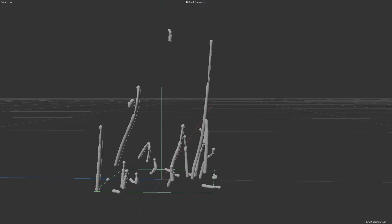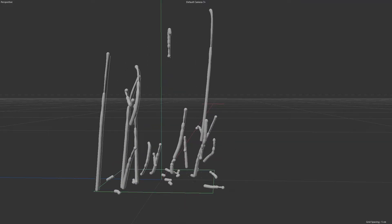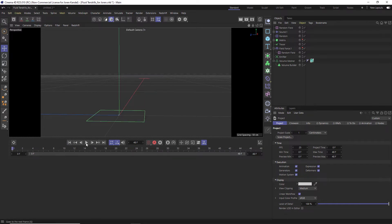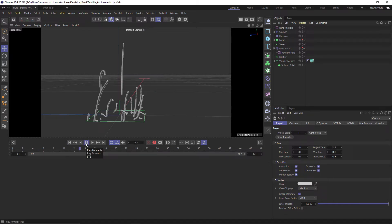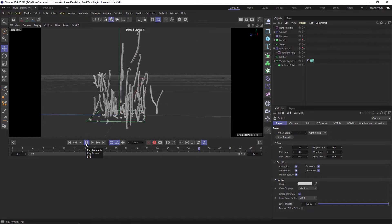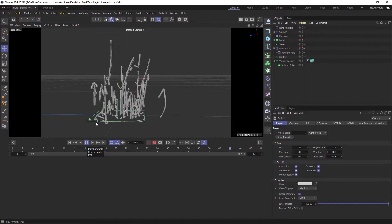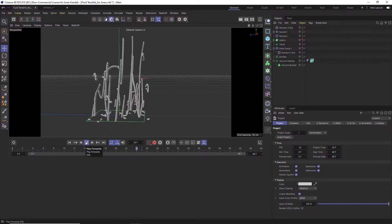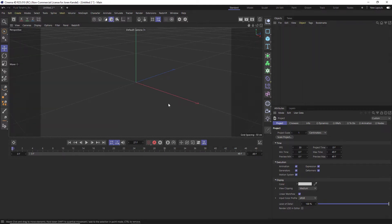Hey, what's up everybody, hope you're having a good day. We have a really fun tutorial — this is based on a technique that Alessandro Boncio came up with. It features really nice organic tendrils that are growing and dancing, actually pulsing to a soundtrack, which is really fun. There are a lot of great techniques we're going to cover, so we'll jump into Cinema 4D and get started.